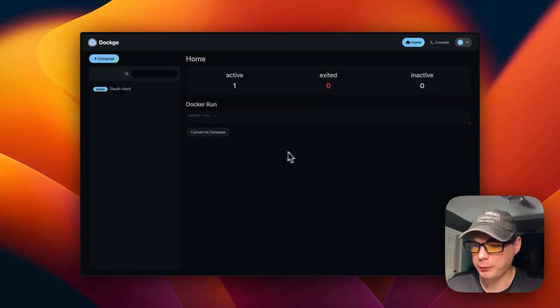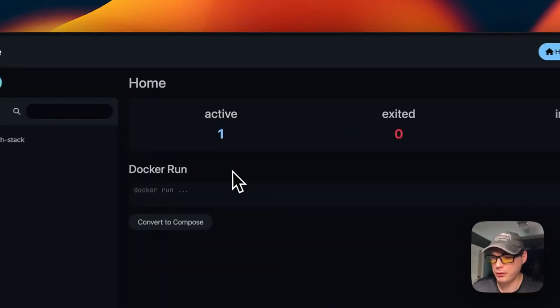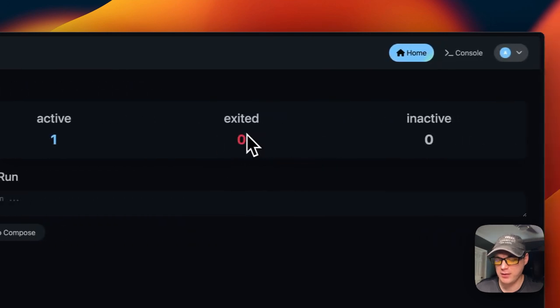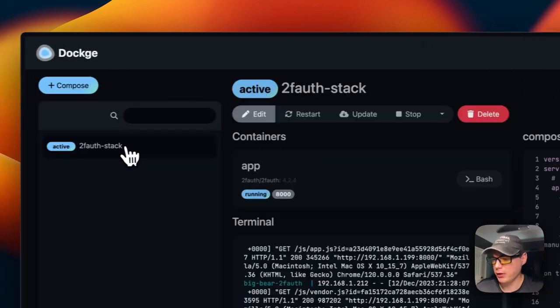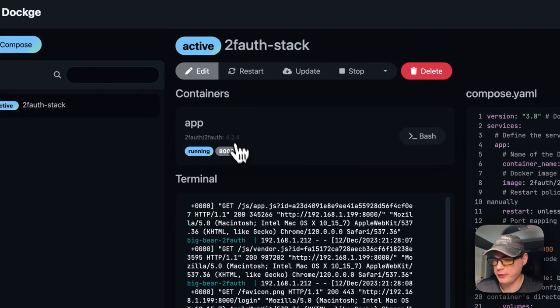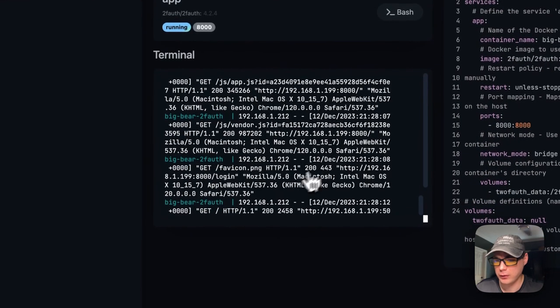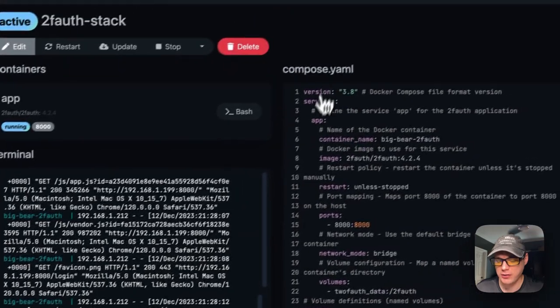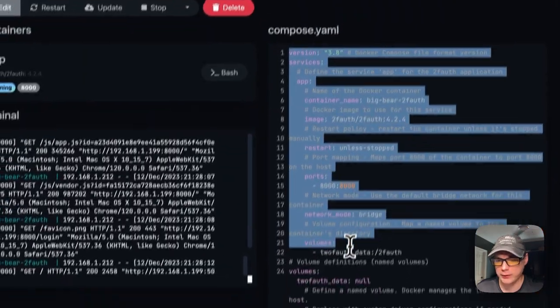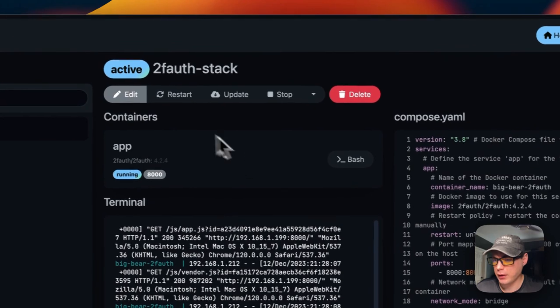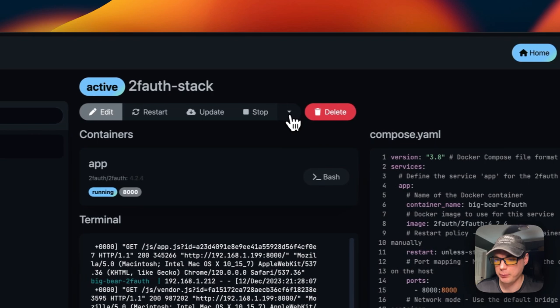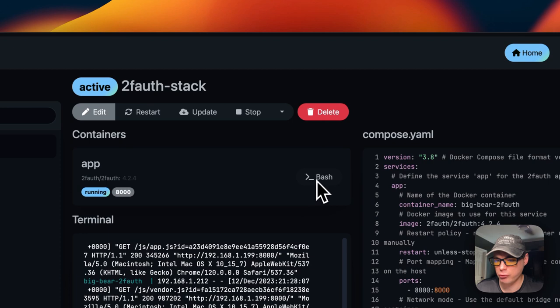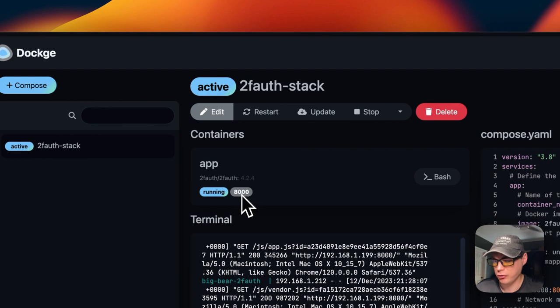Now I'm going to show you the stack options on Dockage. You can see the active stacks, the exited stacks, and inactive. You can see the containers that are in the stack, you can see the logs, and you can see the Docker Compose, which is read-only over here. The actions are: edit, restart, update, stop, and then you can stop and down, and then delete. You can go into the bash or sh and go into the container. You can go to the UI from here just by clicking on the ports.